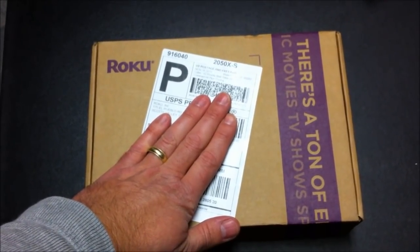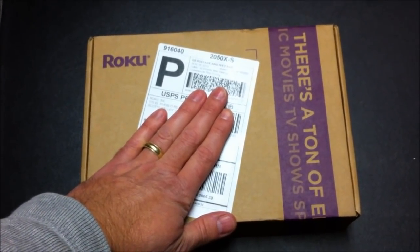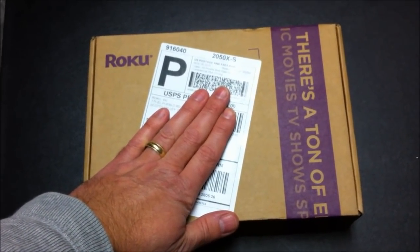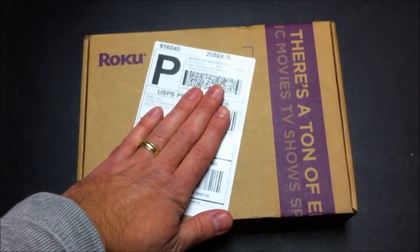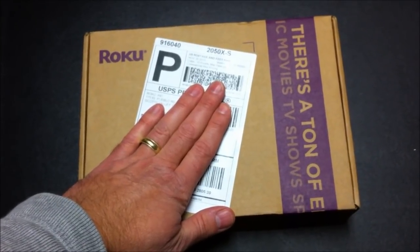Okay, so we have here my Roku that just got delivered and I'm going to do an unboxing.